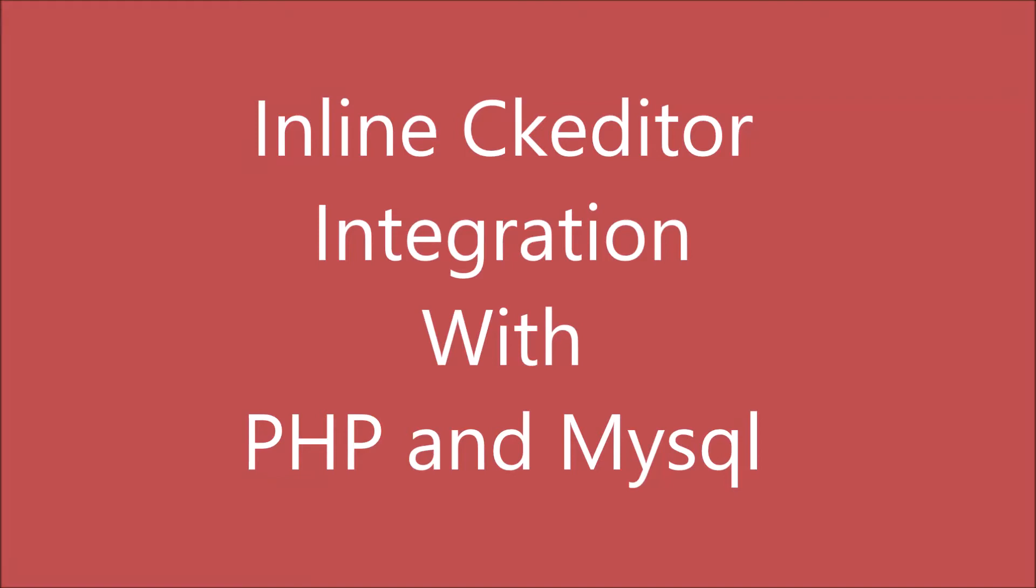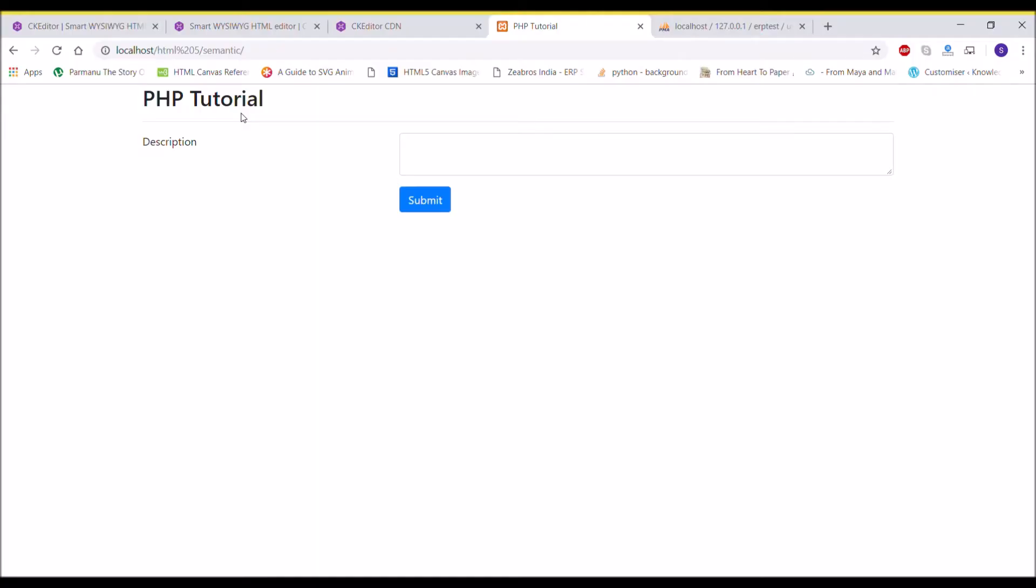Hello everyone and welcome back to my channel. Today I'm going to show you how you can integrate inline CK editor with your text area and insert into database.